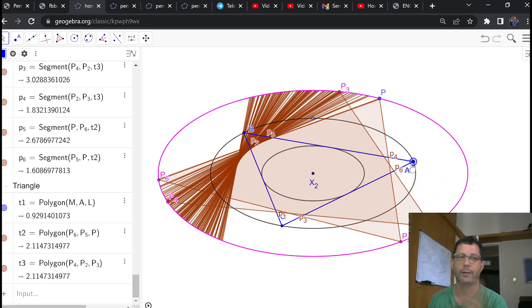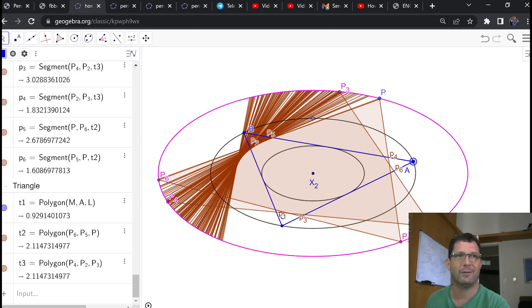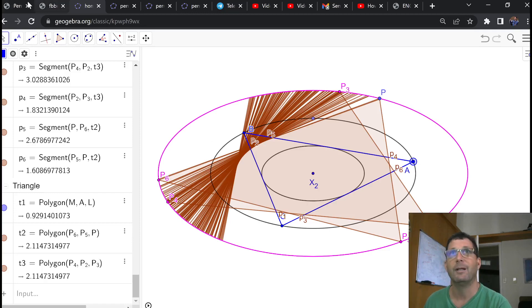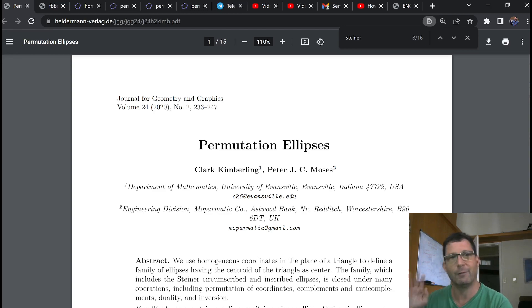So there you have it. I think this will conclude the series of three videos about this permutation ellipse. Please take a look at Kimberling and Moses' paper to get more details. Thank you very much.